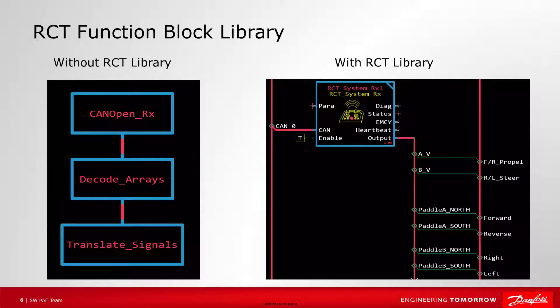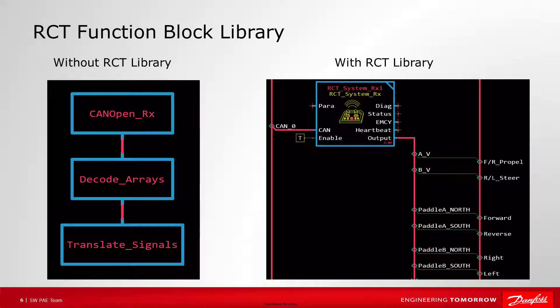Without the RCT Function Blocks, users would need to receive the CANopen messages, decode the arrays, and translate the signals to be used in their application. The RCT Function Blocks do this for us.